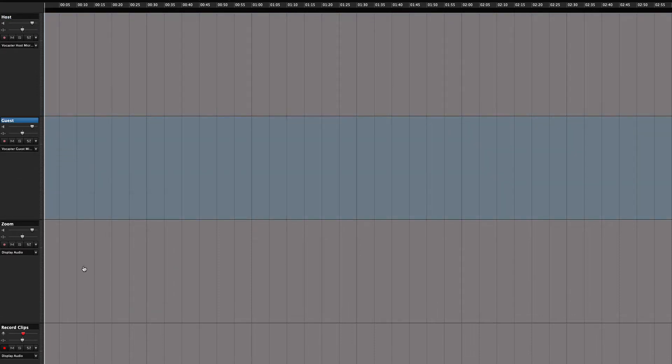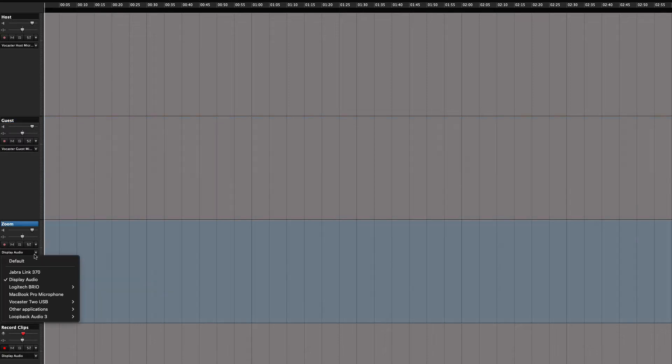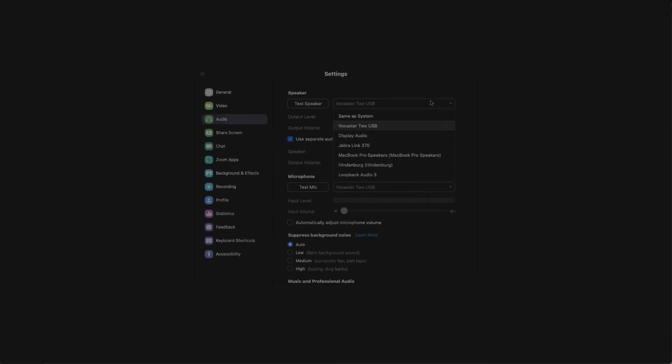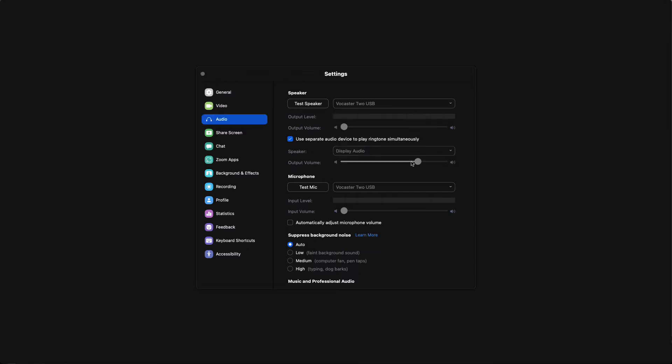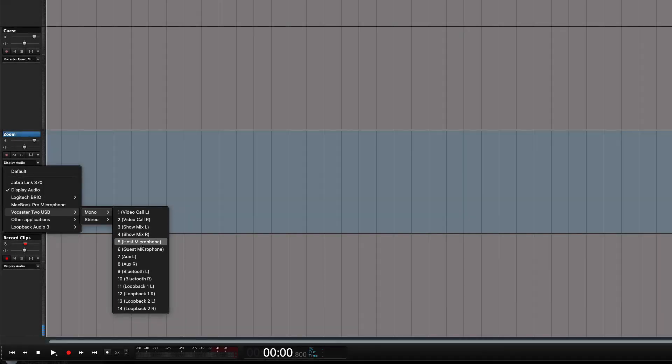Next, let's add the guest we have on Zoom. In Zoom we use the Vocaster for microphone and speakers. That's all you need to do, and now let's add it to track 3 by choosing loopback 1.